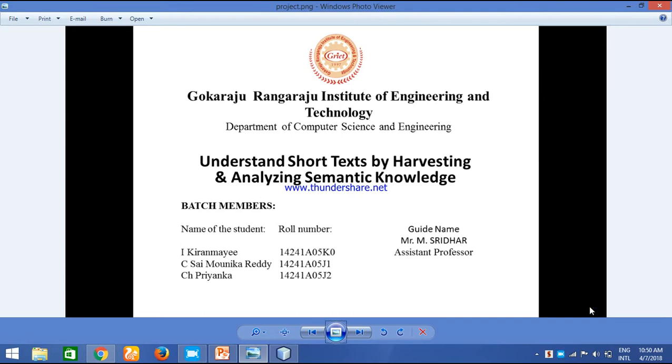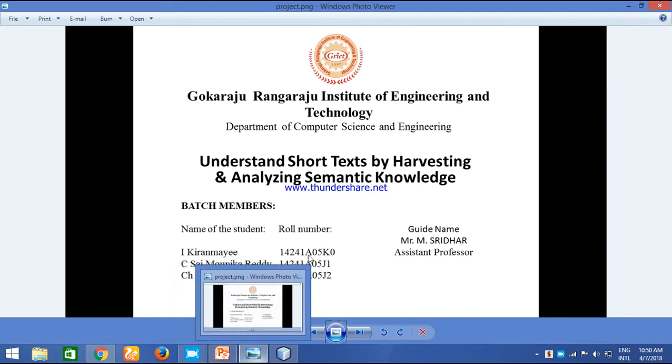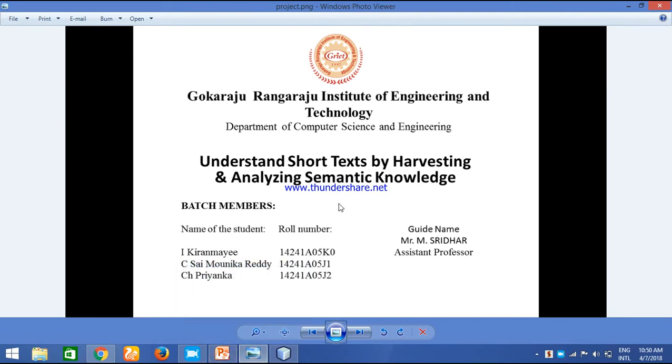We have done the project under the guidance of Mr. M Sridhar sir, assistant professor of our college. What actually is harvesting and analyzing semantic knowledge?